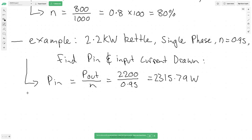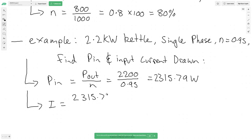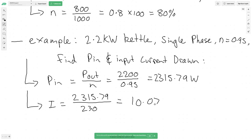Now find the current drawn. We use I equals P-in divided by V-supply, so that's 2315.79 divided by 230, which gives us 10.07 amps. We use P-in here — the total power consumed — because that represents all the current actually flowing through the cable.